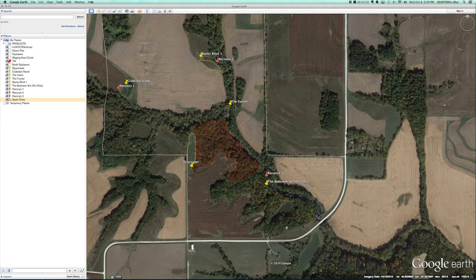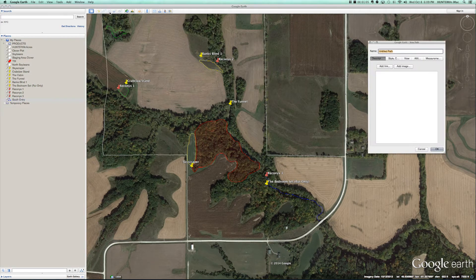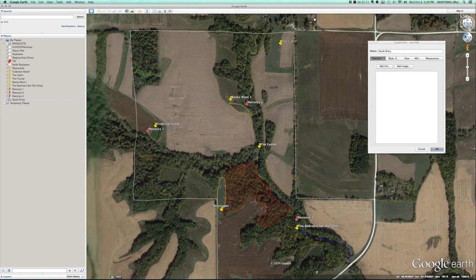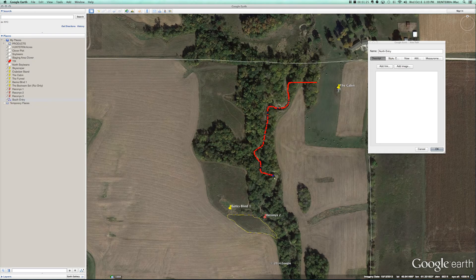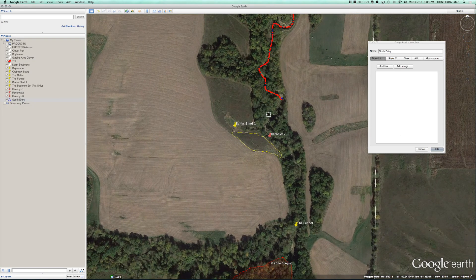Then we're going to continue on to the next one. We'll do the north entry — coming from the north at the cabin, slip through this little piece of timber and get into this creek bottom. We're going to follow that all the way down to this Reconyx set or the Banks blind.